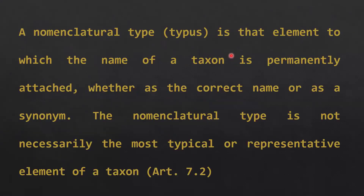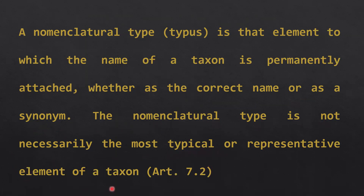A nomenclature type or typus is that element to which the name of a taxon is permanently attached, whether as the correct name or as a synonym. The nomenclature type is not necessarily the most typical or representative element of a taxon — the name is permanently attached, but it need not be the typical representative element.